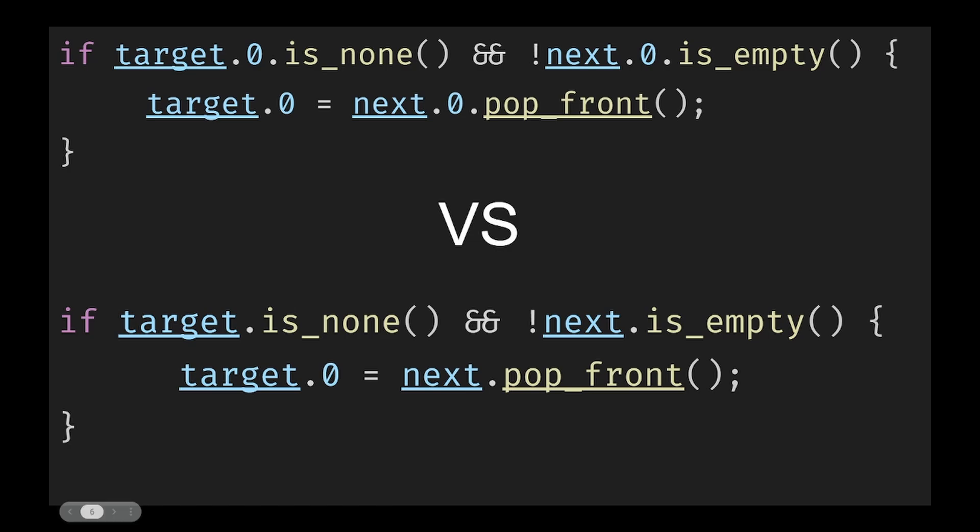This is not a magic bullet however. Since technically it is still its own type we do sometimes still need to call the .0 in order to get to the underlying data. For example when I'm reassigning the target we need to call .0 since we want to assign the value not override the target itself.